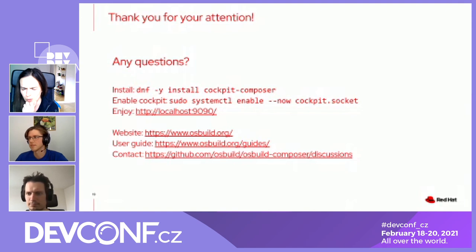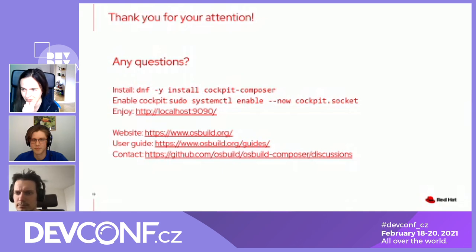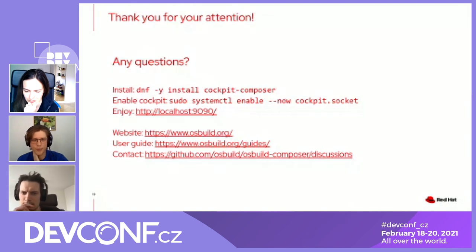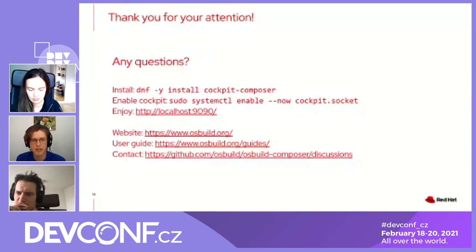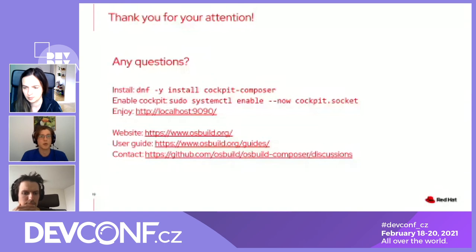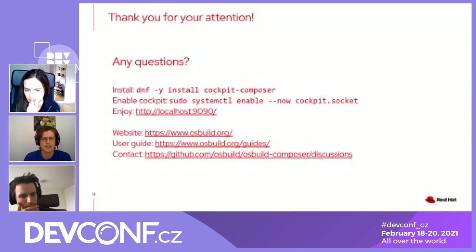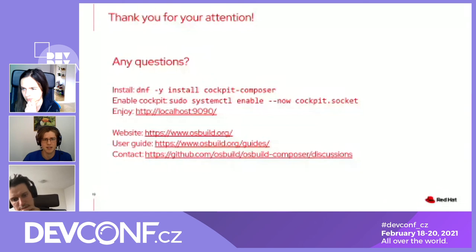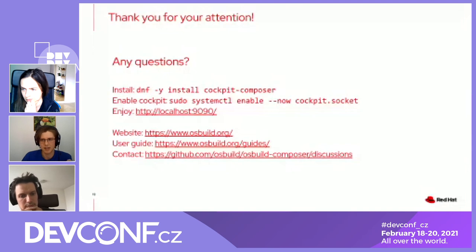What does Blueprint mean? A Blueprint is a definition of how you want the image to look. You can put additional packages into the blueprint, add customizations like enabling services, adding users, customizing the kernel command line, and more. These are documented in the guides on the osbuild.org website.